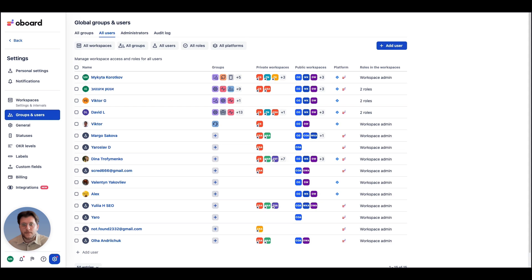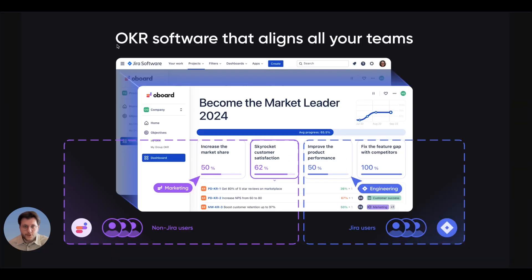With our web app, anyone, whether they're in Jira or not, can access and collaborate on the same set of OKRs in real time.